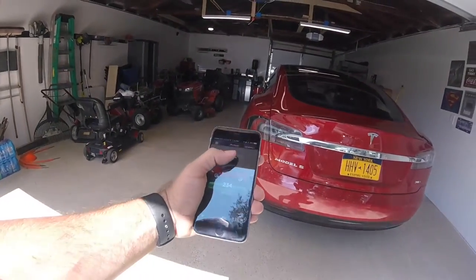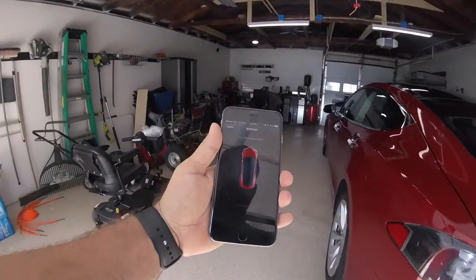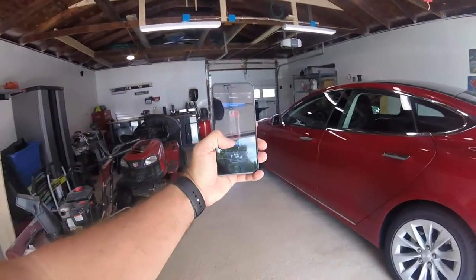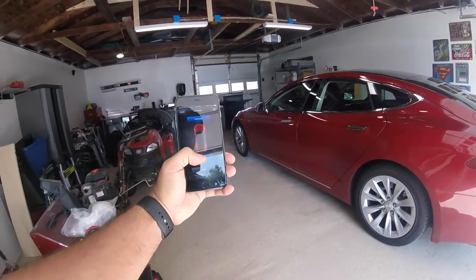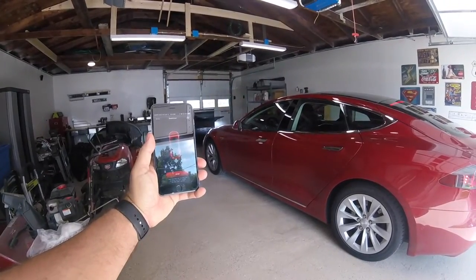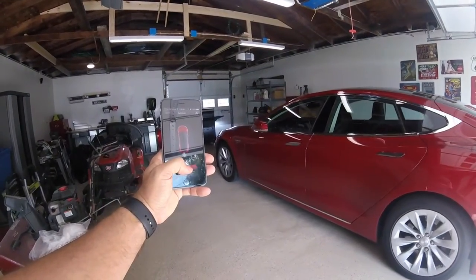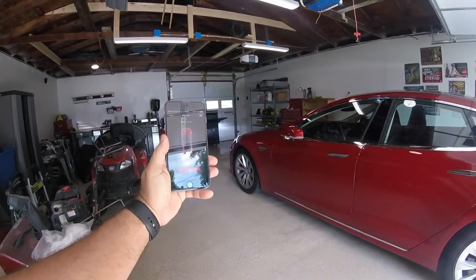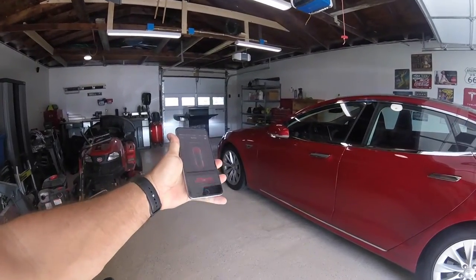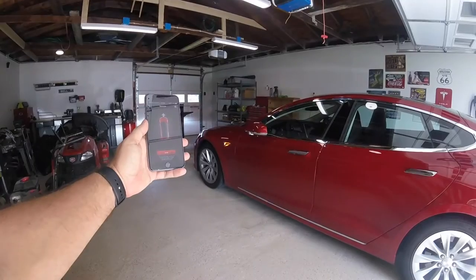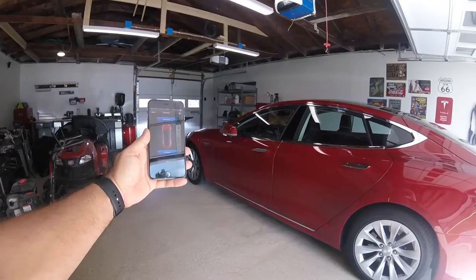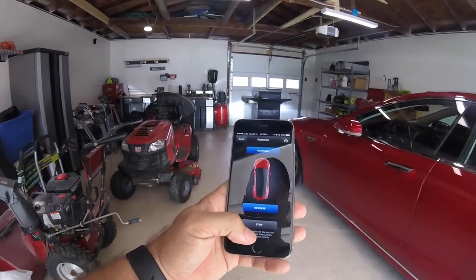I'll click on Summon in the app. You can choose forward or reverse — we'll go reverse. You can see my app and the car: the mirrors fold in and here it goes backwards. Let's stop it there.